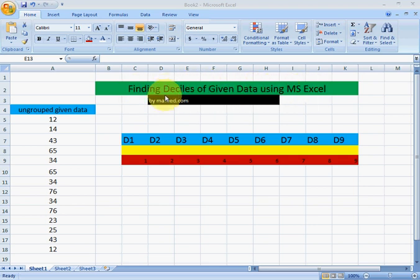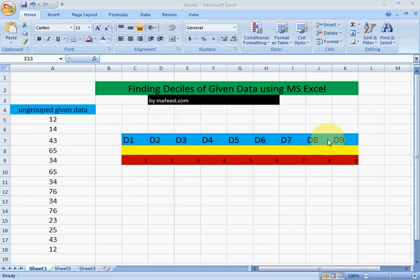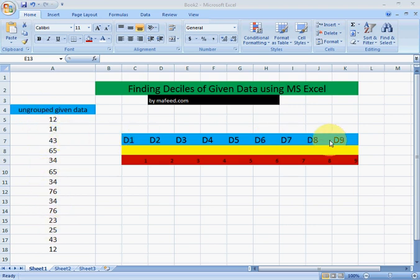The size divides the data into 10 equal parts. These are 9 in number. This is our given ungrouped data, and we will find the size for them over here.